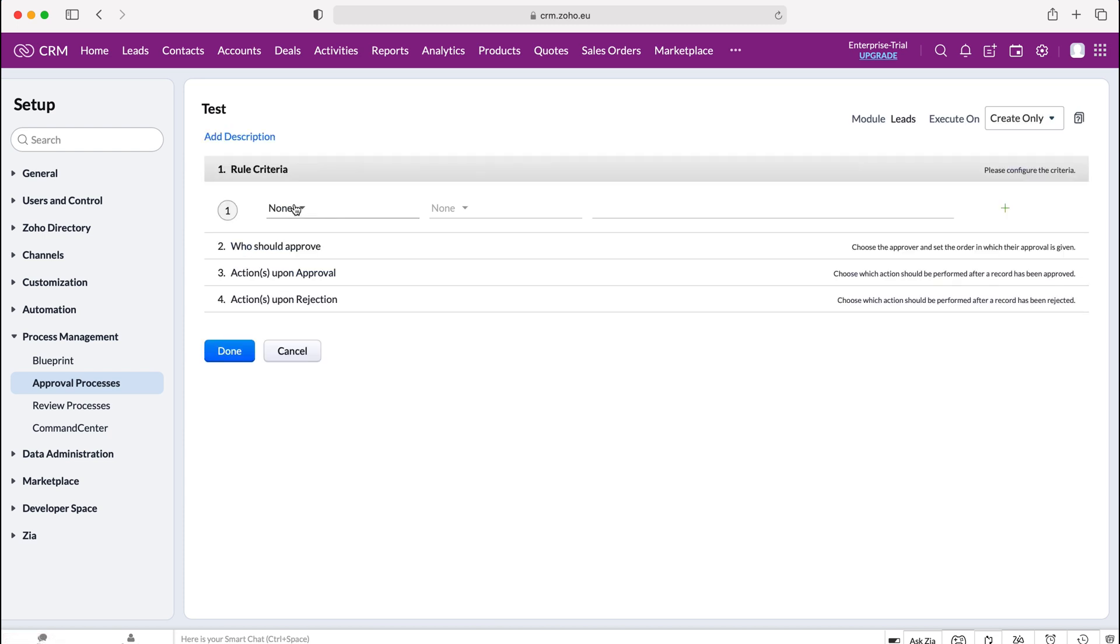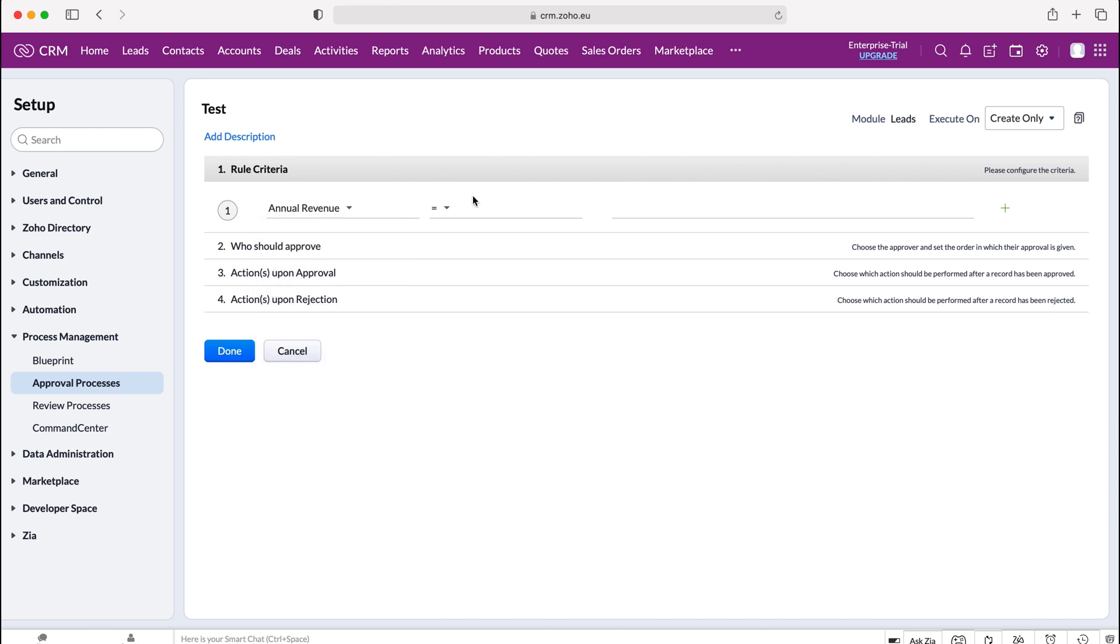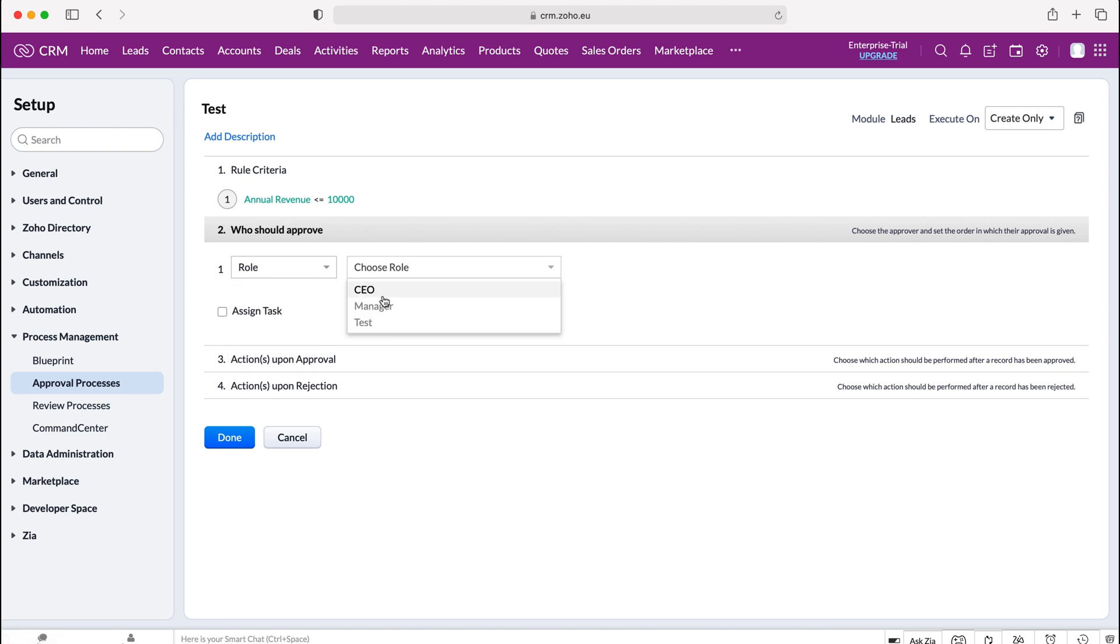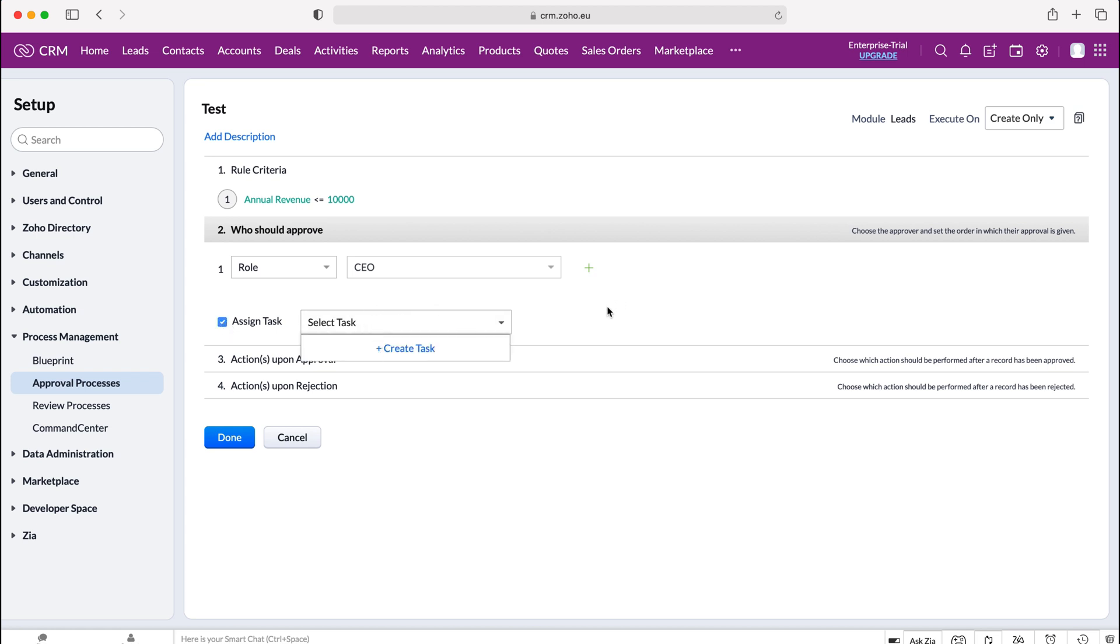In this instance like I mentioned for our example I'm going to select annual revenue is equal to or less than £10,000. So if the leads annual revenue is equal to or less than £10,000 I then need to set who should approve or at least review this particular record and then you can select users, roles, groups, levels, manager or record owners. In this instance I'm going to select role and I'm going to say CEO. So the CEO in this very wacky instance is going to have to approve the record and then you can also say that you'd like to assign a task and then you can create a task but unfortunately I don't have one available to select but that would be another really useful feature for it to pop up to say that they need to complete this.